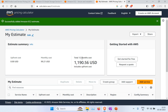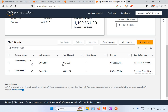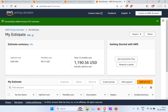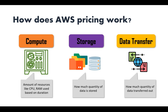Once EC2 is added to the estimate, the summary changes significantly — the total is now around $1,200 USD for one year. You can see that S3 storage costs are minimal compared to EC2, which carries a much higher monthly cost. This is how the pricing calculator helps you get a clear picture of your estimated costs before building your systems.